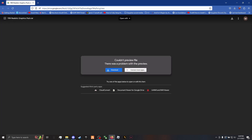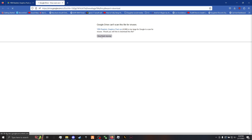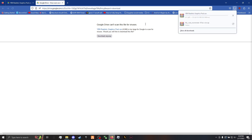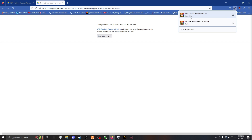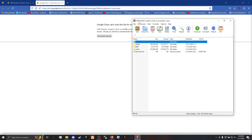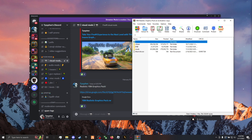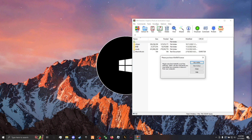That'll take you to a Google Drive — go ahead and download it, download it anywhere. Now go ahead and open it up and close out your browser and Discord.